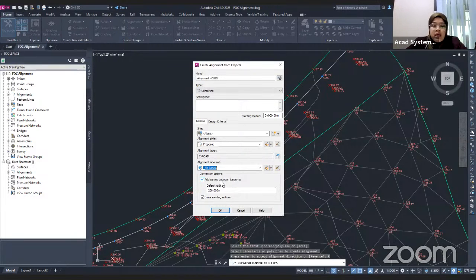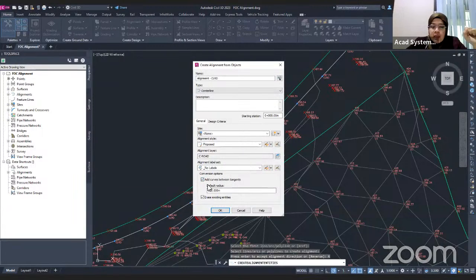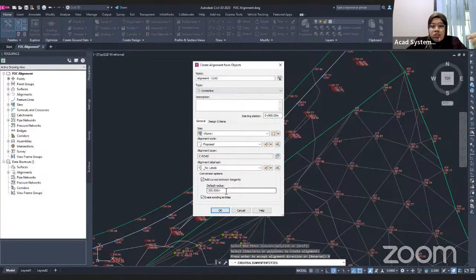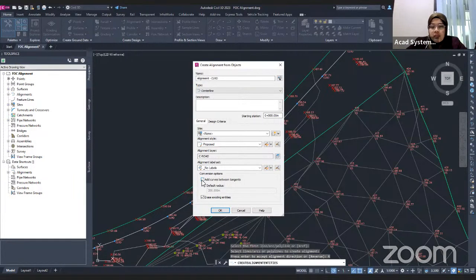Under the conversion options, if you want curves rather than just straight lines, check the 'Add Curve Between Tangents' option and assign a radius. The default radius is 200 meters, but you can change it to a larger value like 500 meters or smaller. If you don't want curves, just uncheck that option.